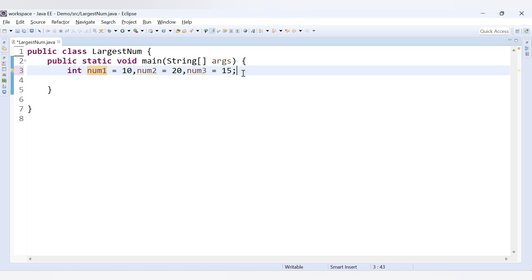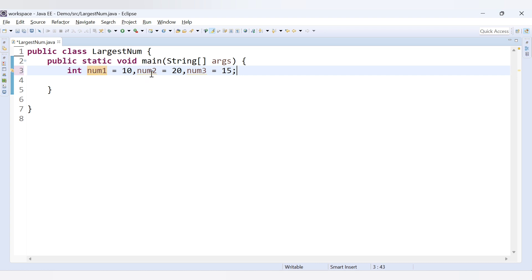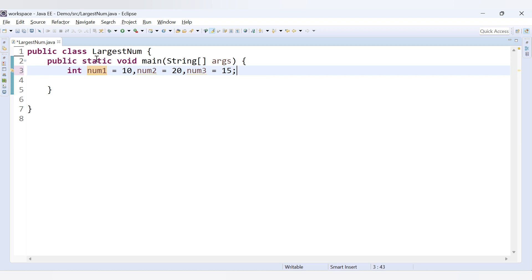The basic approach is to use if-else conditions. We will compare num1 with num2 and num3 — if it is greater than both, it is the largest. Then we check num2 against num1 and num3 — if num2 is greater in both cases, num2 is greatest. And if both those fail, then the remaining num3 will be the greatest.